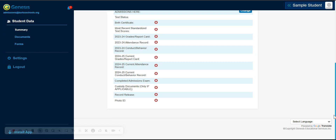Please note that our dedicated admissions team will review each application thoroughly to ensure all documents have been received. Once they have reviewed your documents, they will update this section to verify the document has been received.